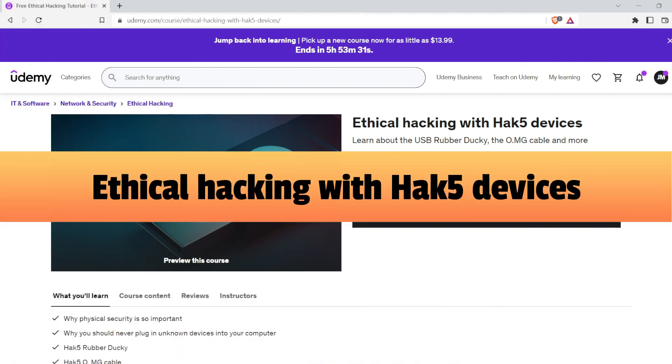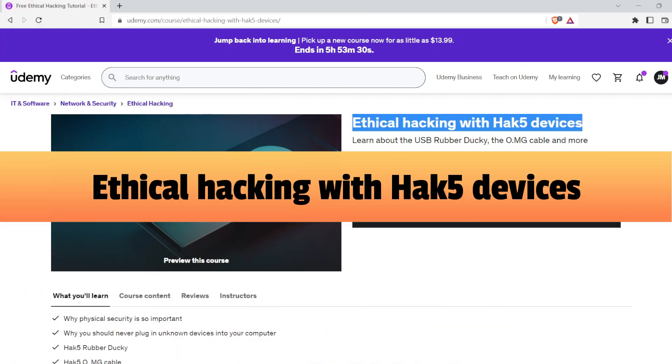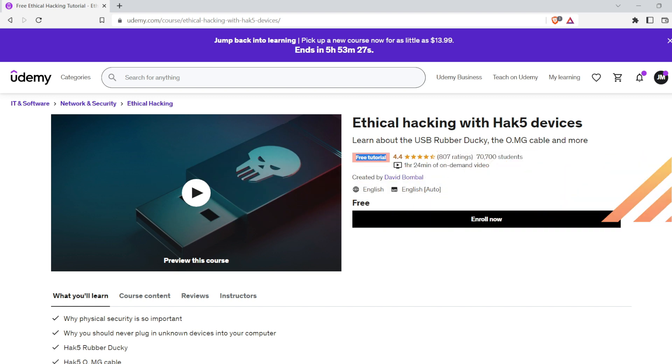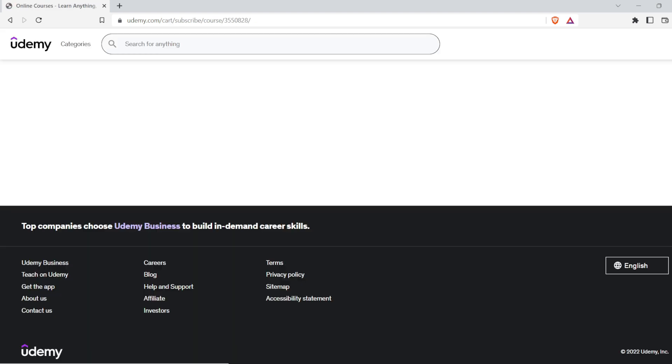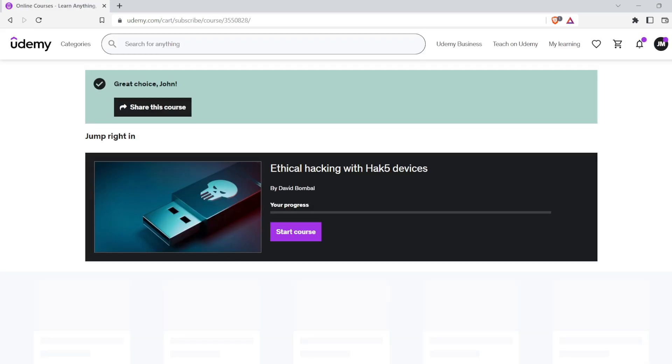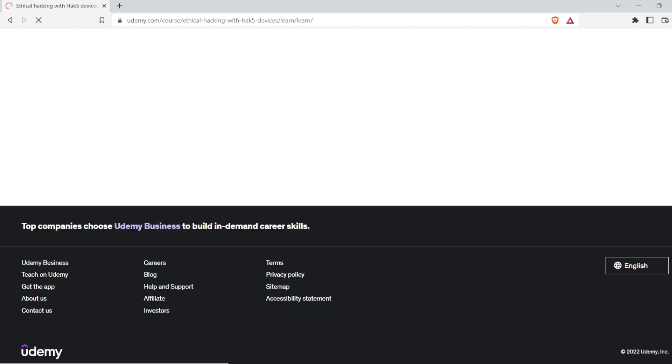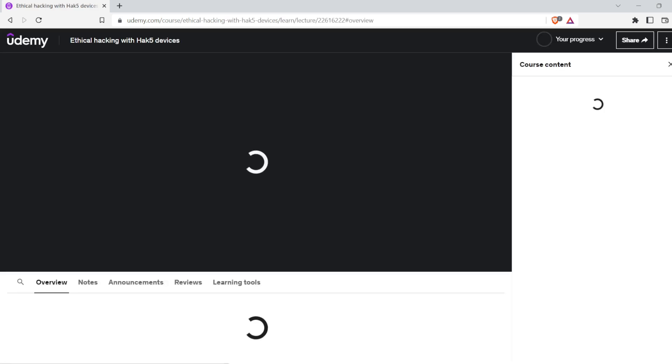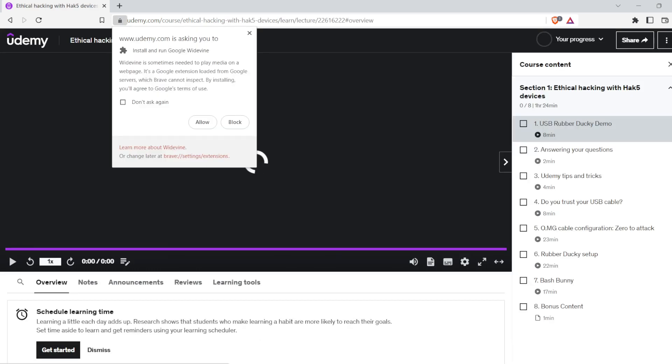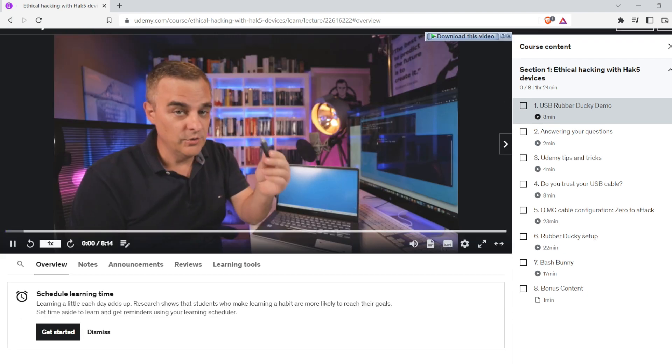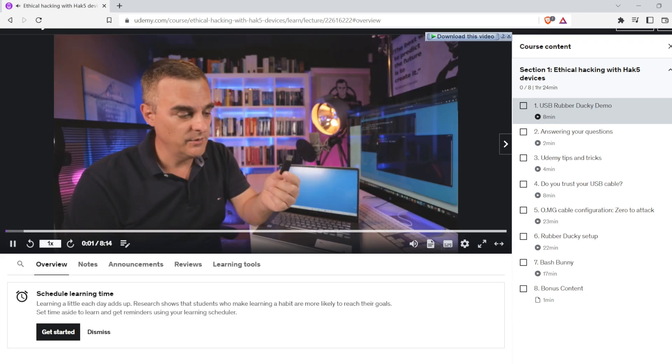The third free course is Ethical Hacking with Hack 5 Devices. In this course, you will learn about the USB Rubber Ducky, the OMG Cable, and more to launch various attacks including reverse shell attacks using Netcat. This course will teach you ethical hacking techniques which are really important.